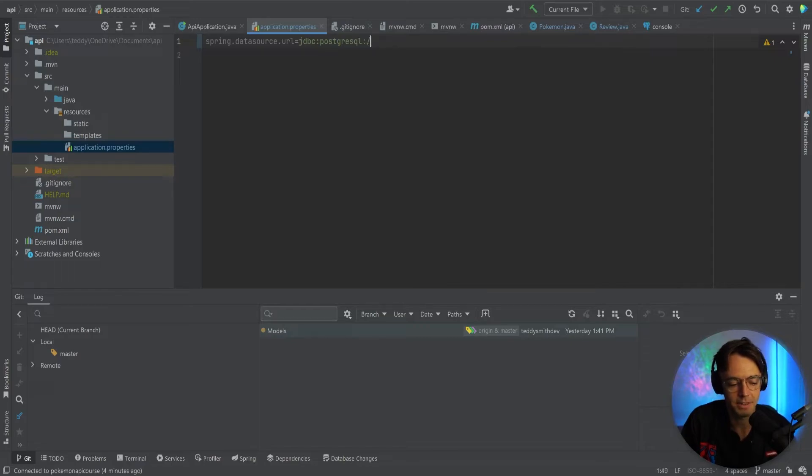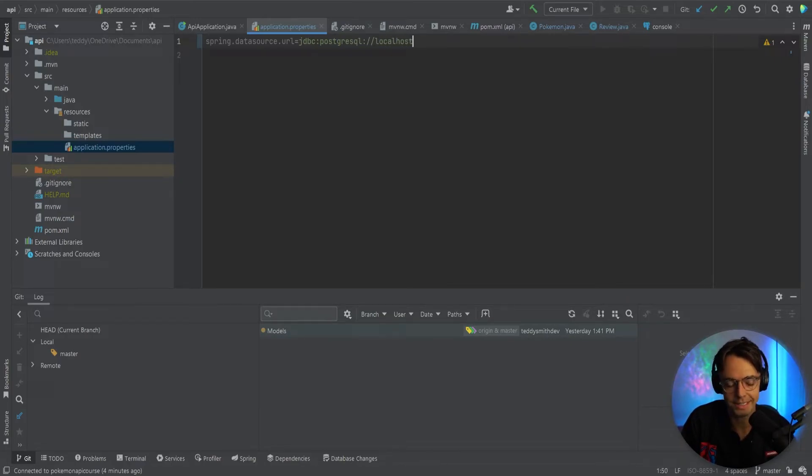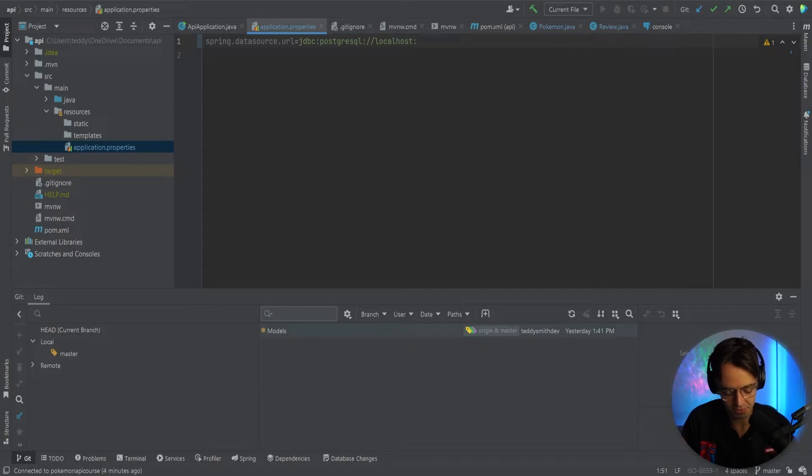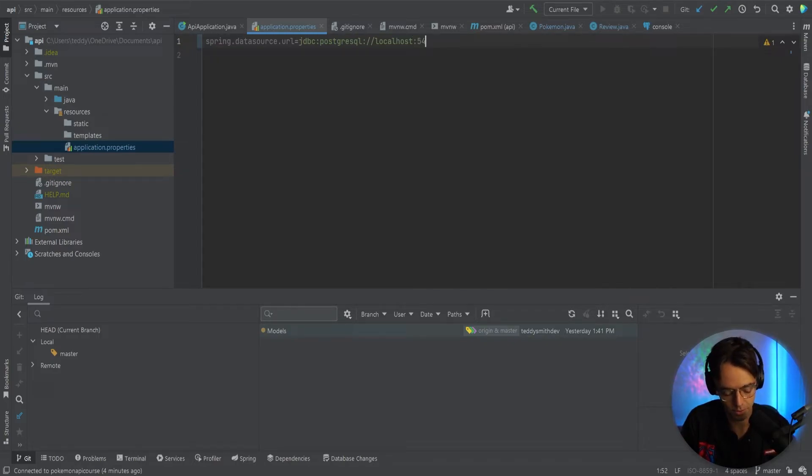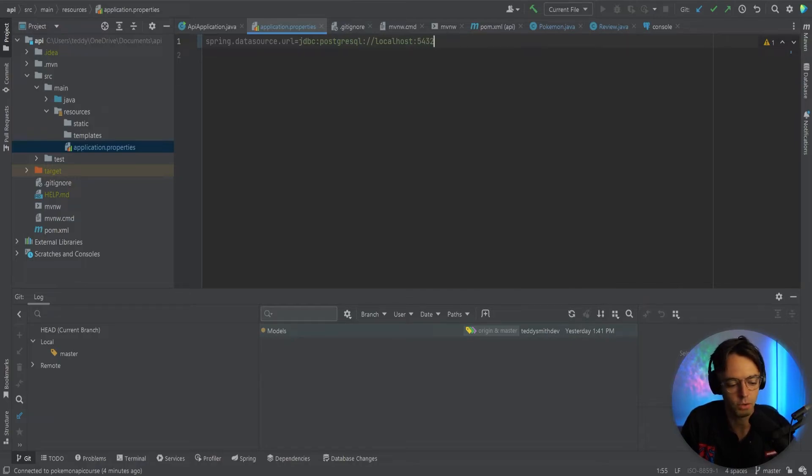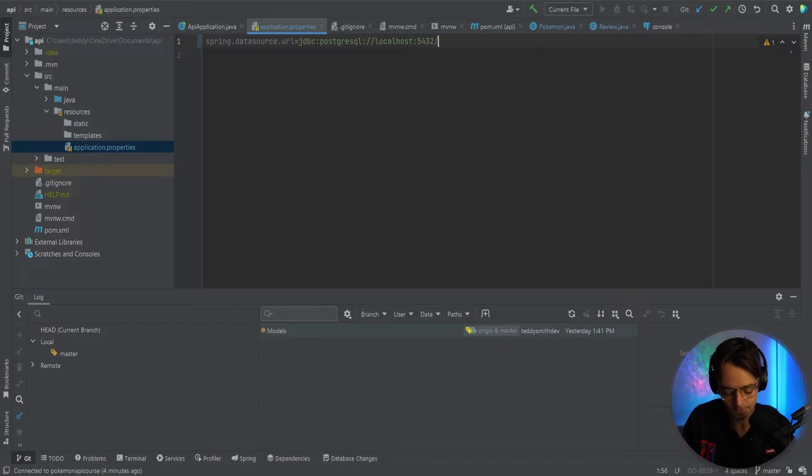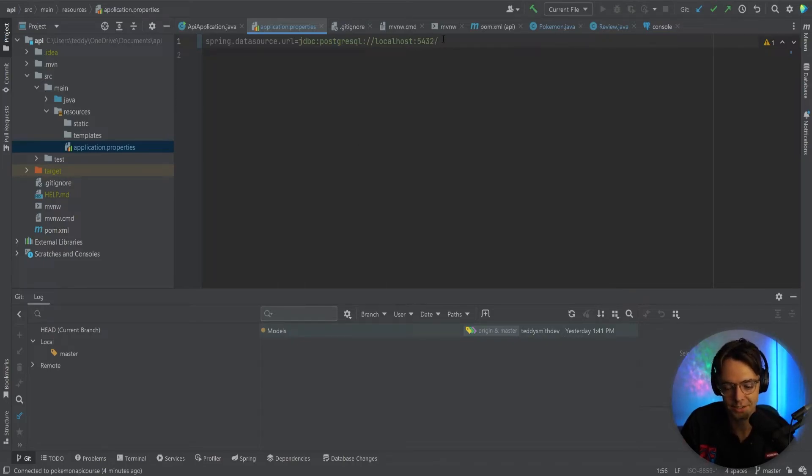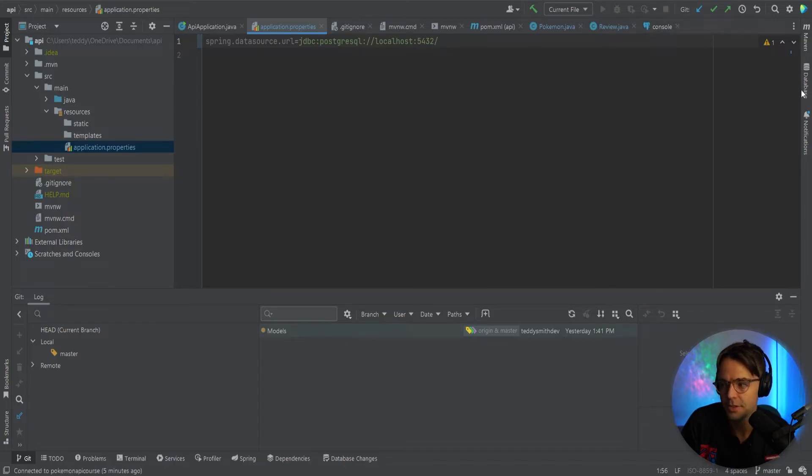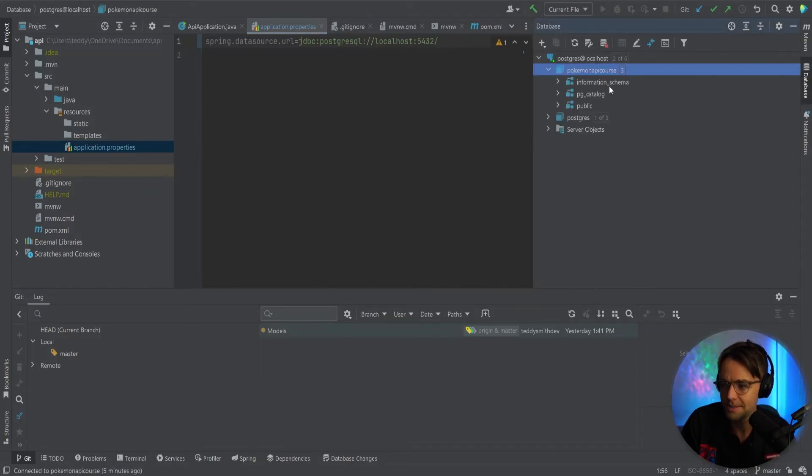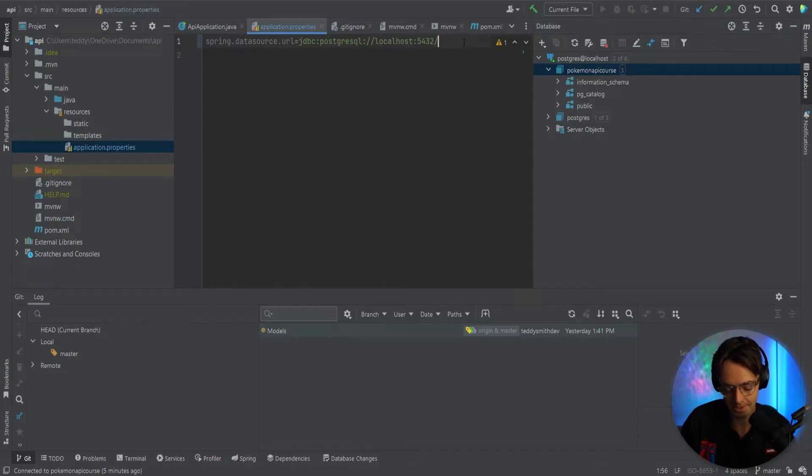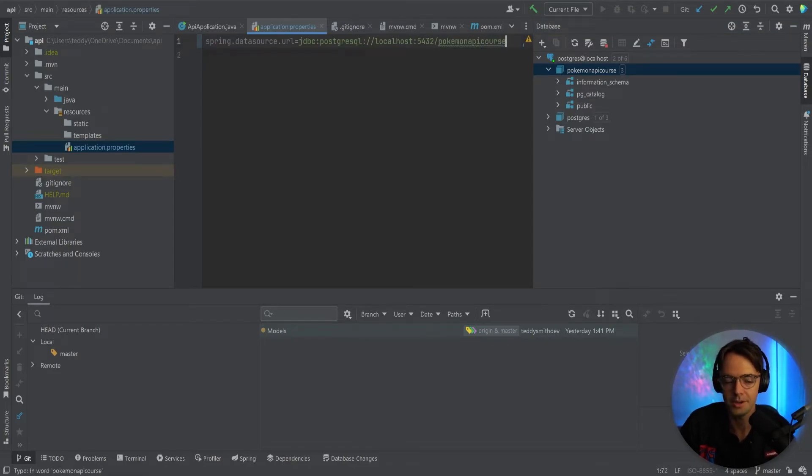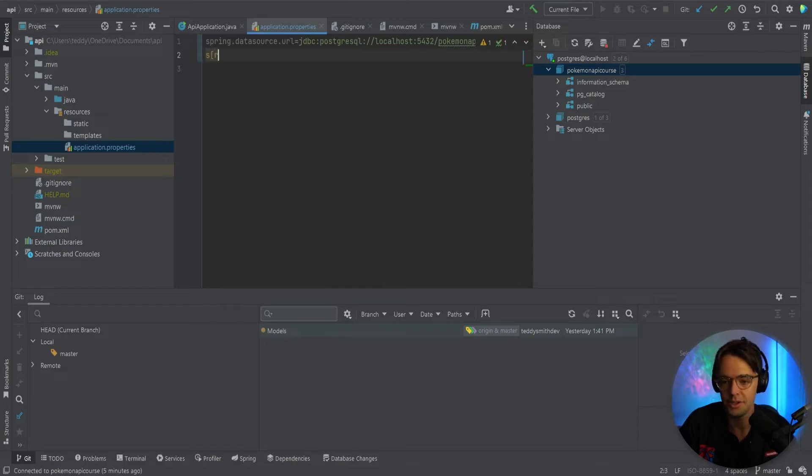This may look a little confusing and this may look a little cryptic, but this is essentially just the database address for our local database. So go down here and you need to add a slash and you need to add the name of the database. So the name of our database is Pokemon API course. So we're going to go here, we're going to go Pokemon API course.